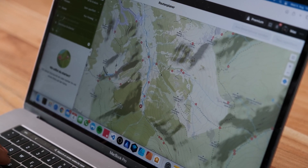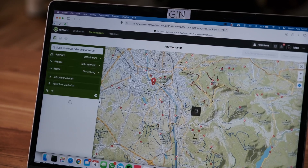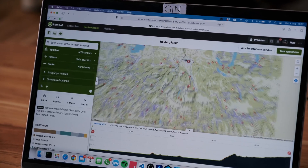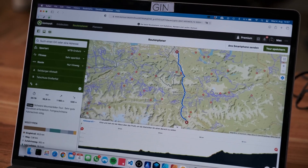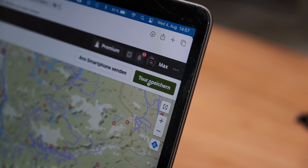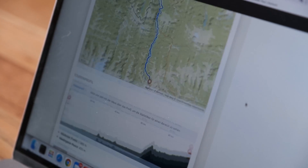Start off by planning your route on Komoot as usual. Make sure to have a pleasant starting point and a good endpoint, and check your route for any glitches in between so you don't have any mishaps.